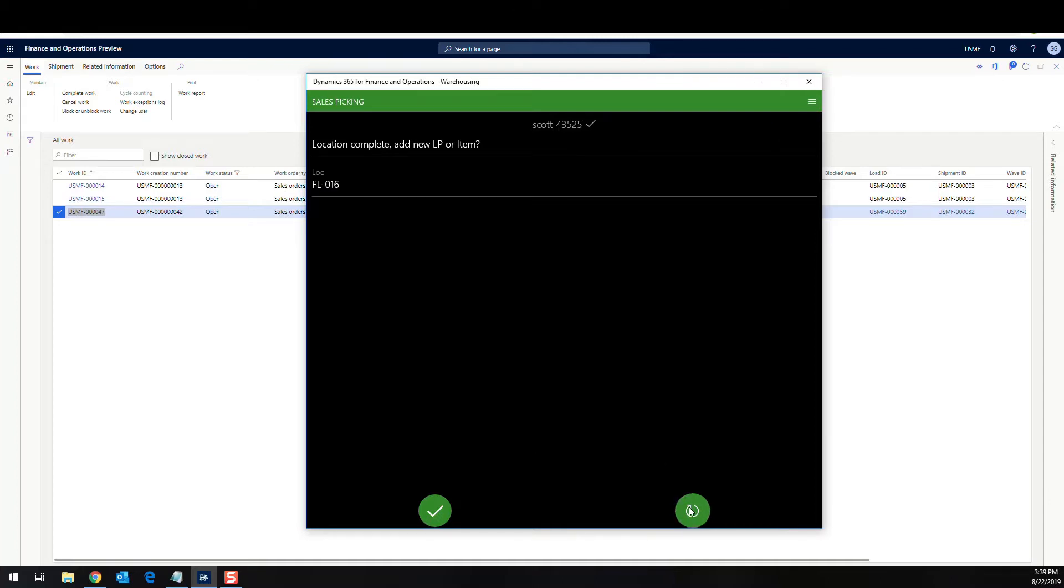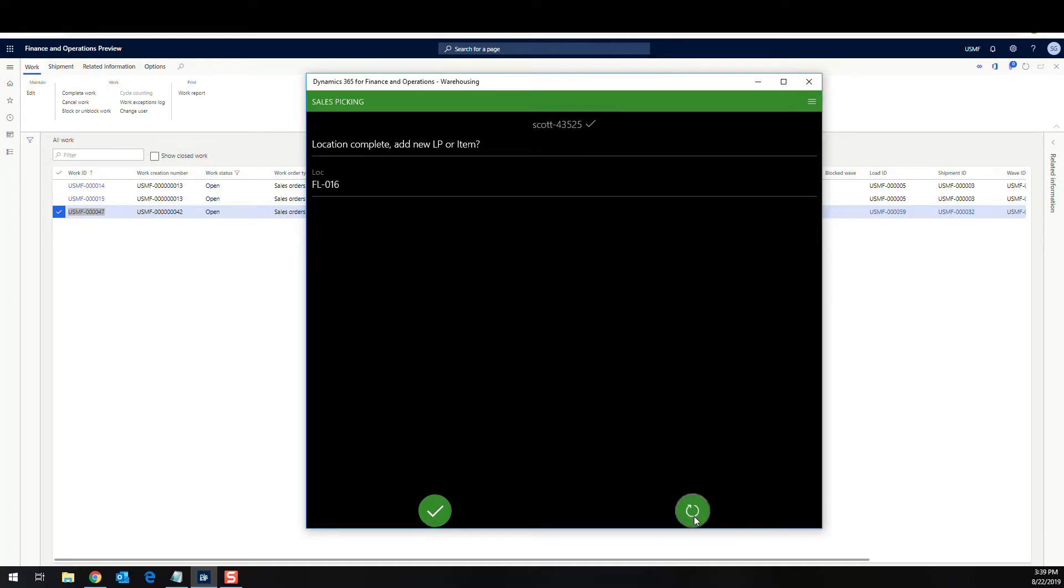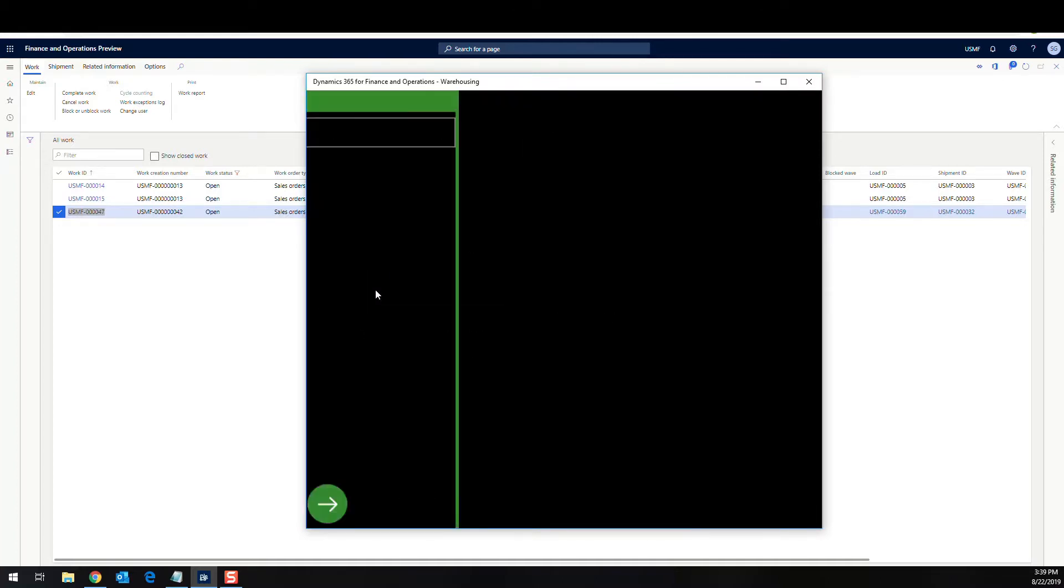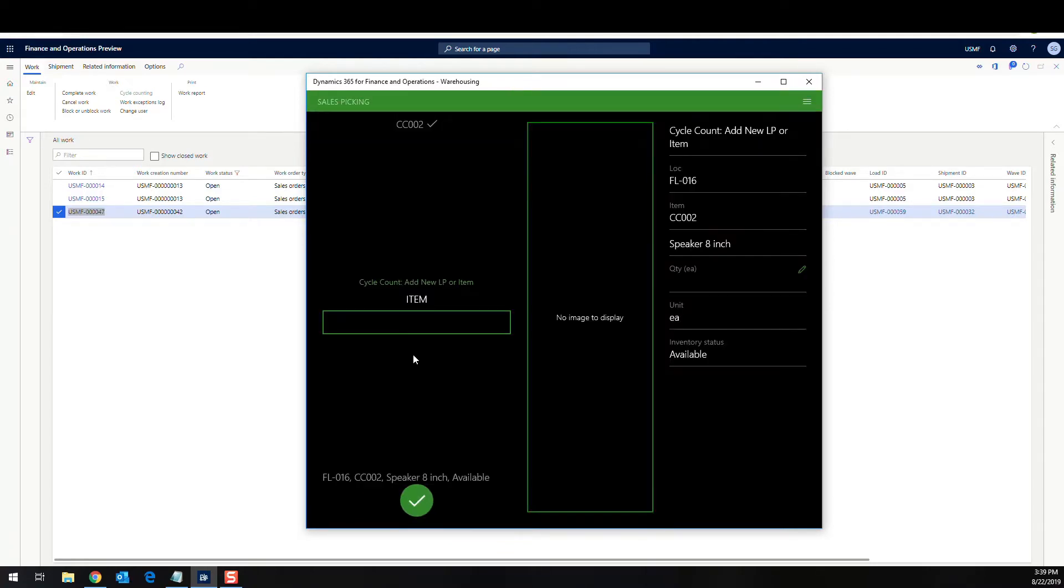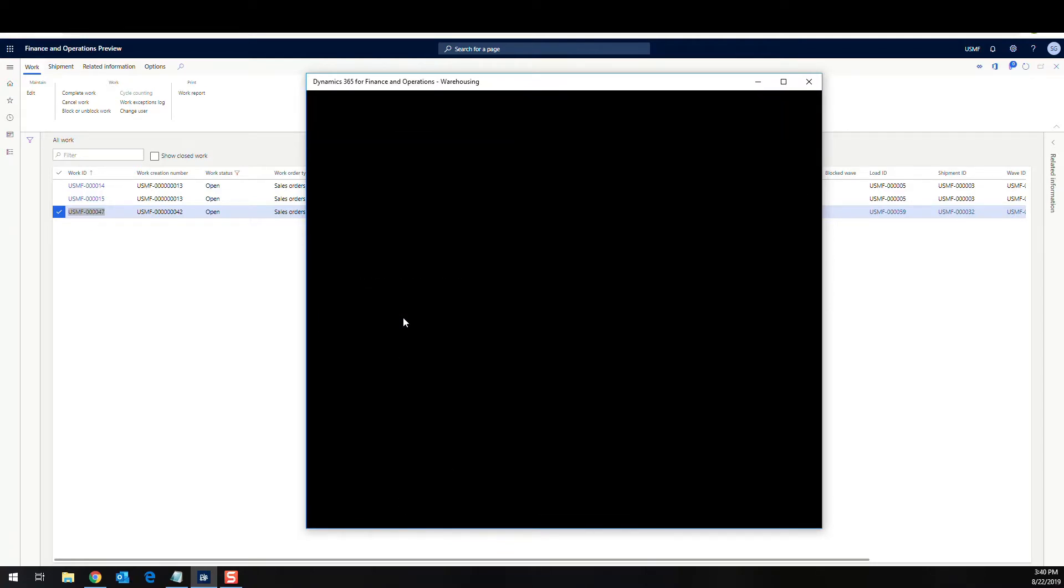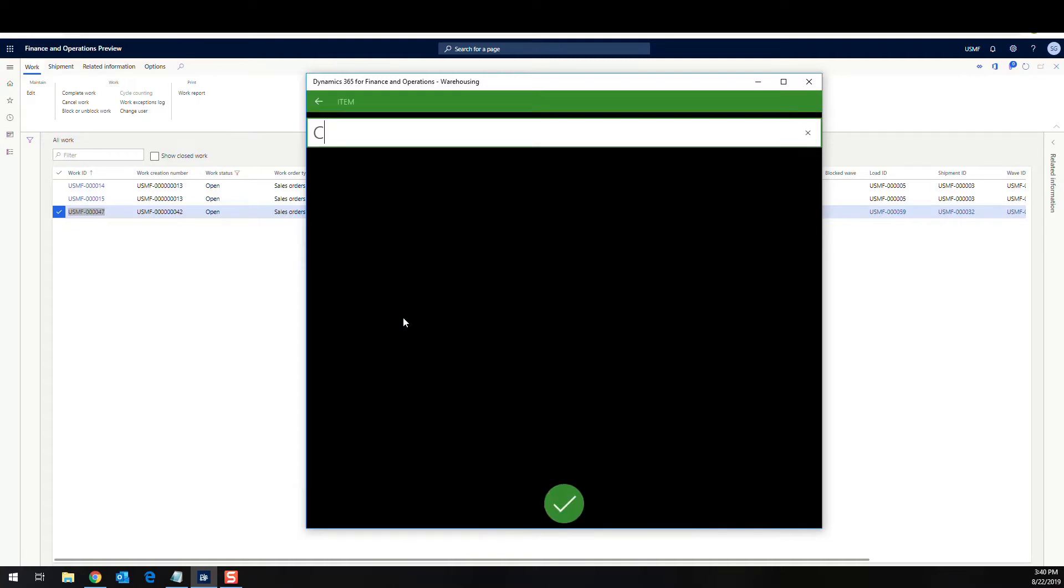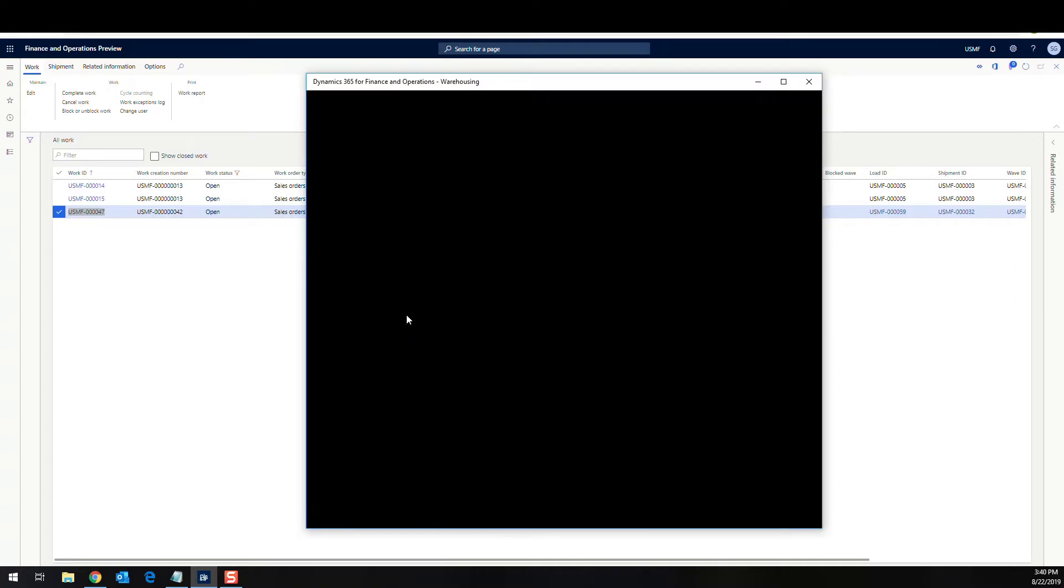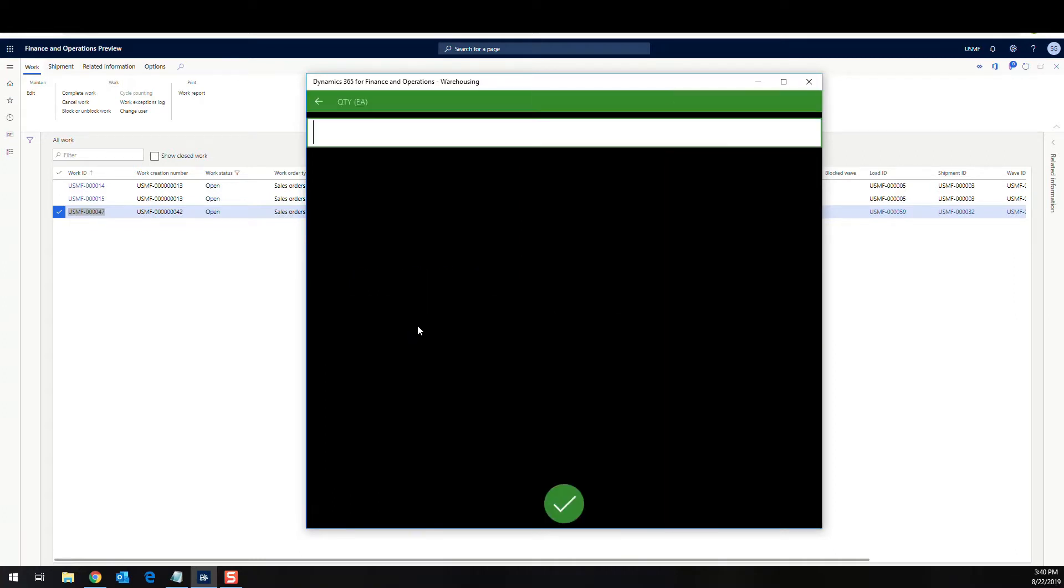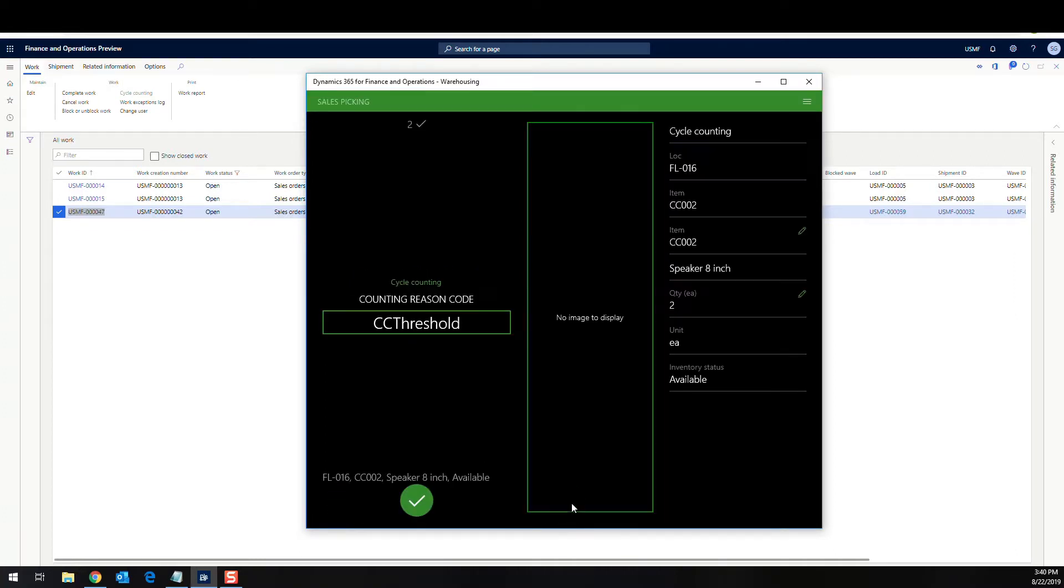So what we'll do is I'm going to click this here and my item is going to be CC-002, CC-002. You'll say, click that there. And it's going to ask me for the quantity. I'll say there's two more. Let's say okay.